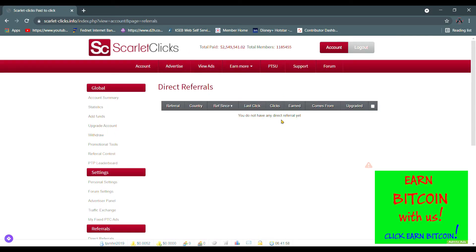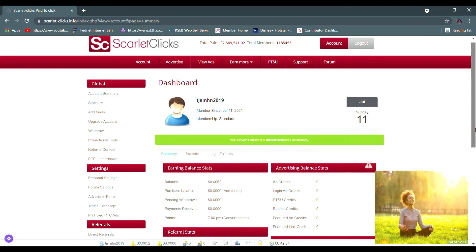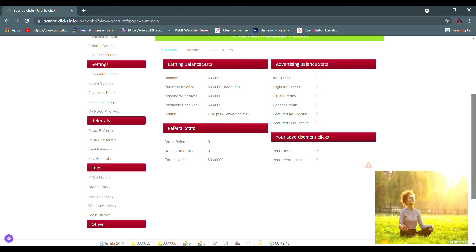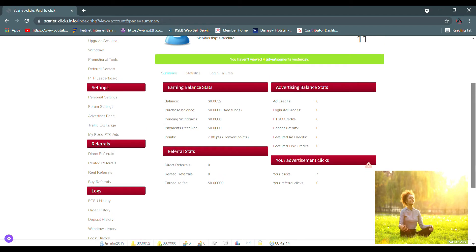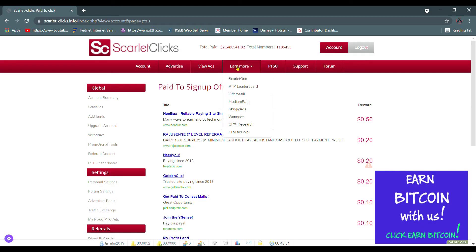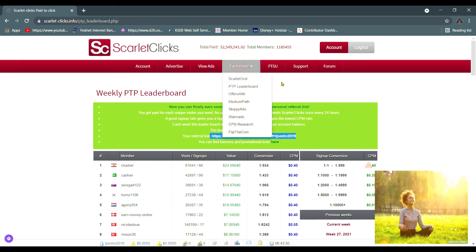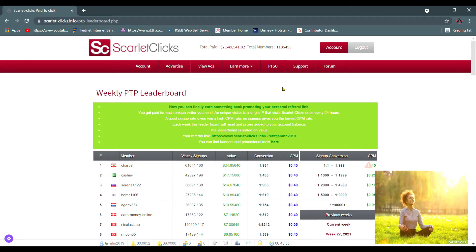Then we will be looking for the date with date. You can also see the render referral. Now we find the referral link. If you click the end button, if you click the PTP, you can see the link. The link is there and we can copy that link to the referral link. This is the top members and members, and we can copy that link.